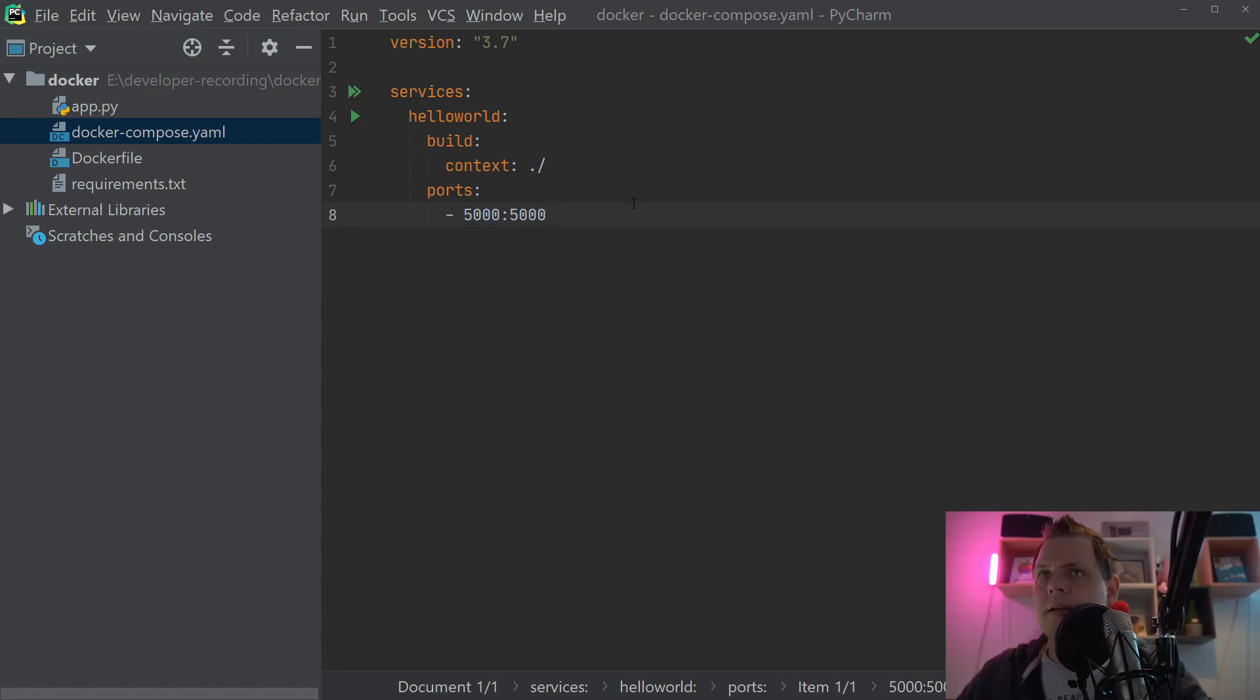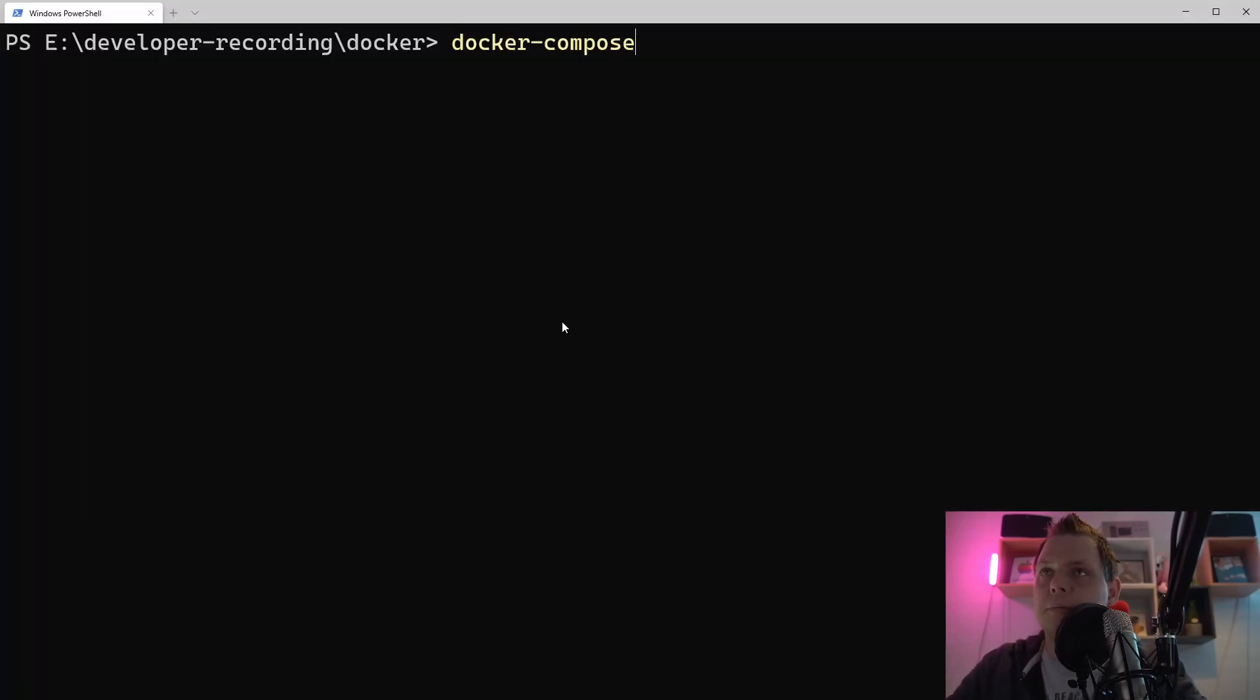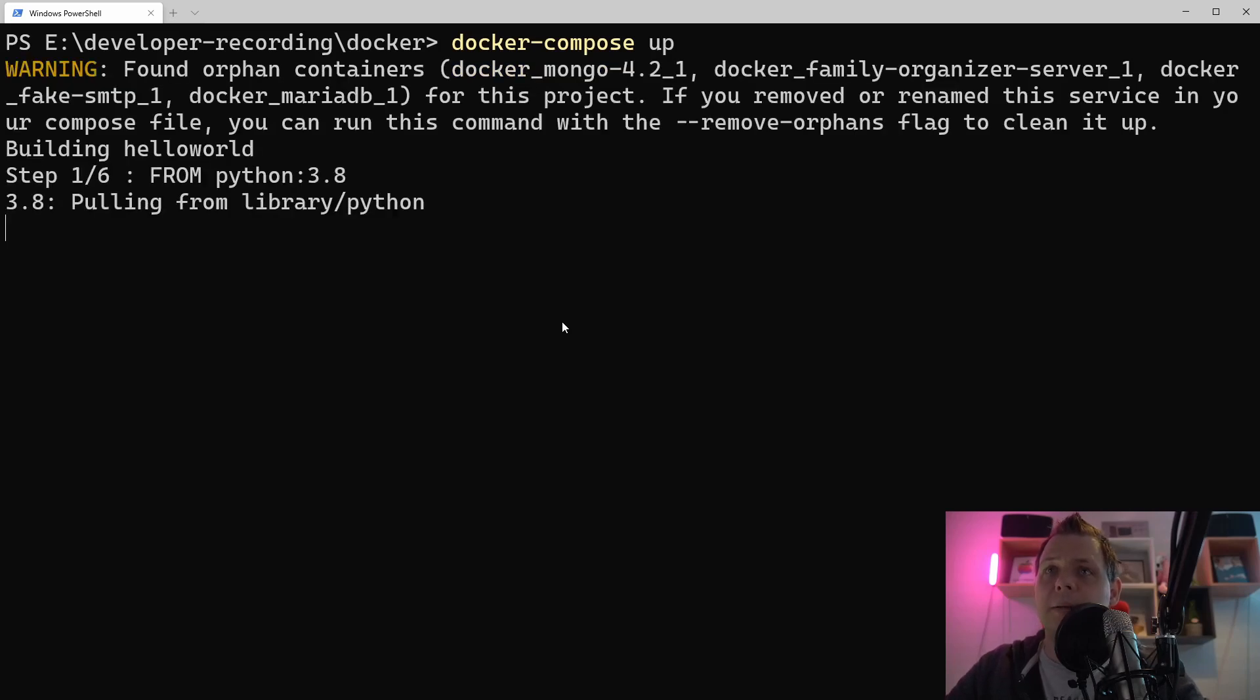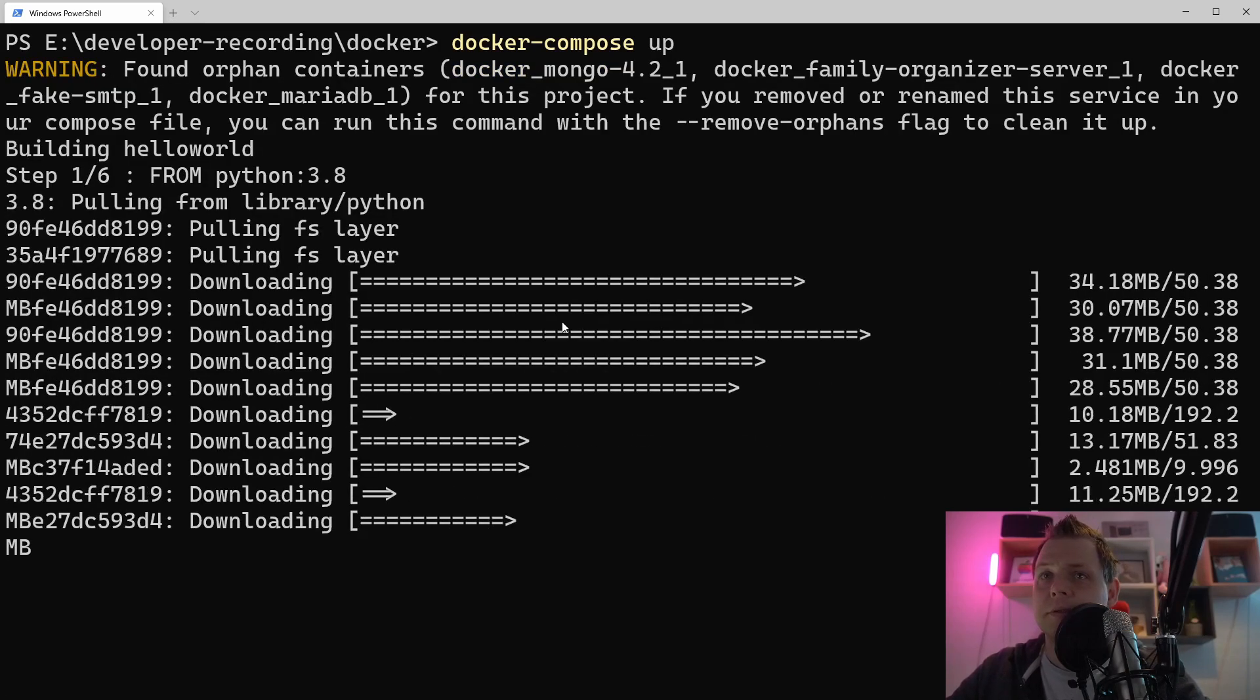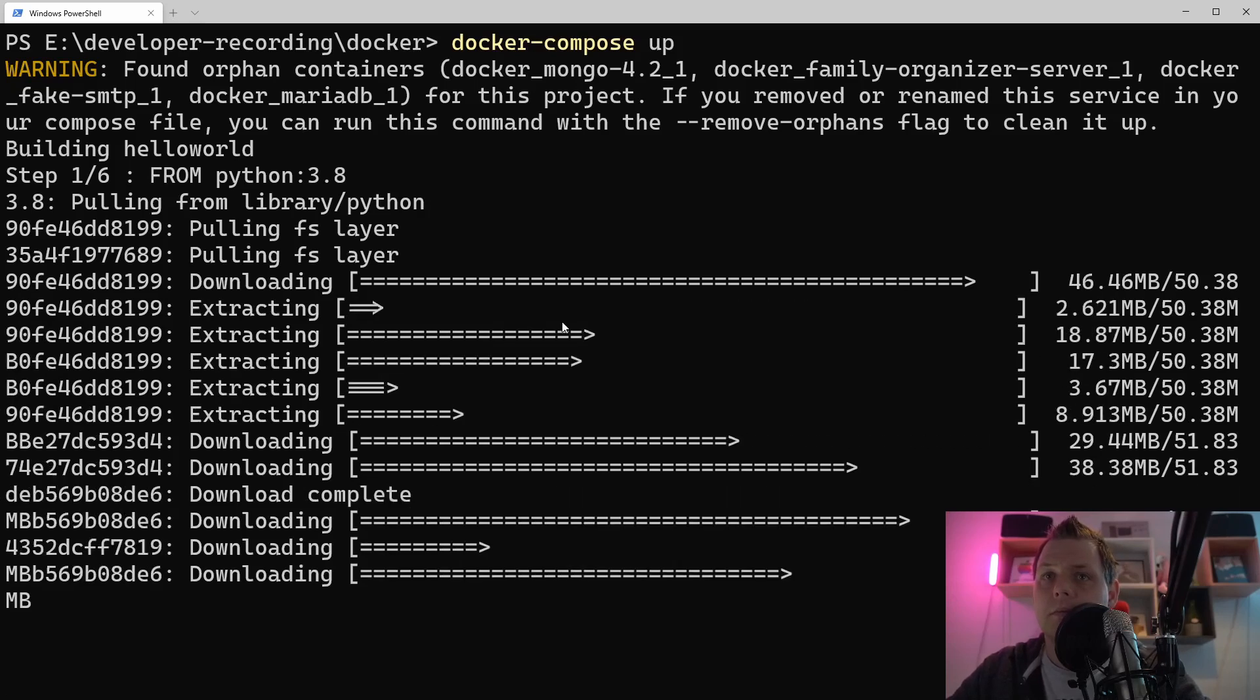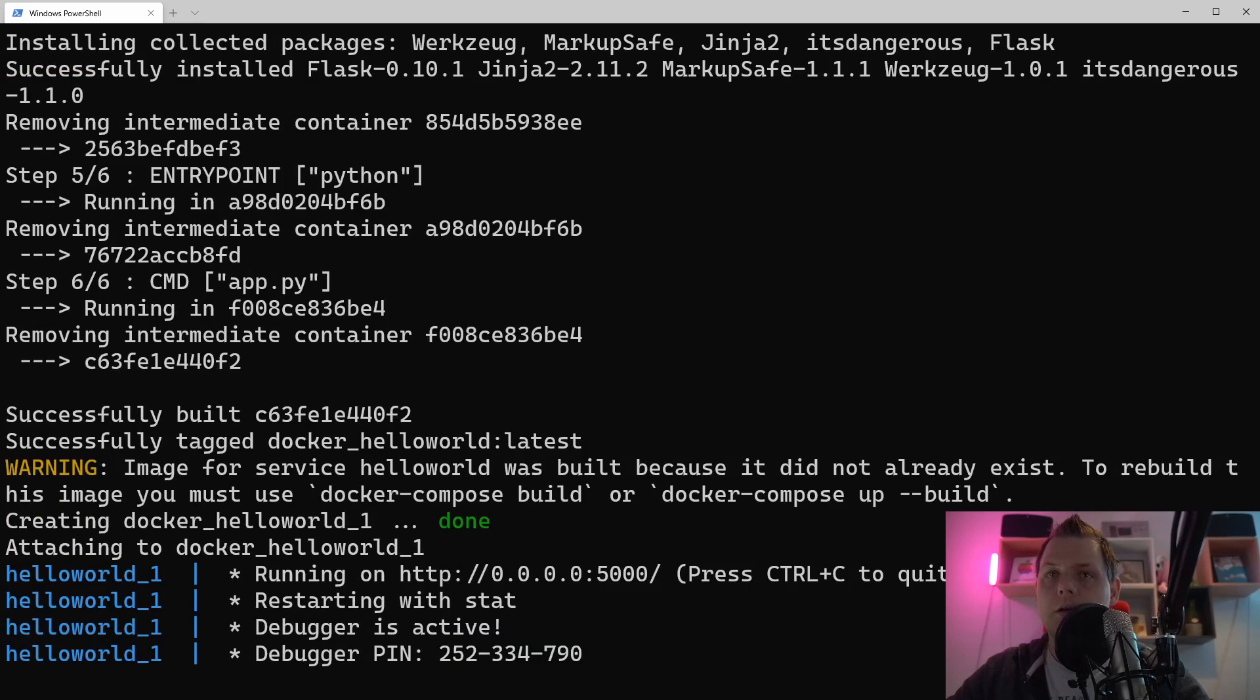And I think maybe that's it. So let's try to go into docker-compose up. Let's see if we get any errors. And then it looks like it's up and running.